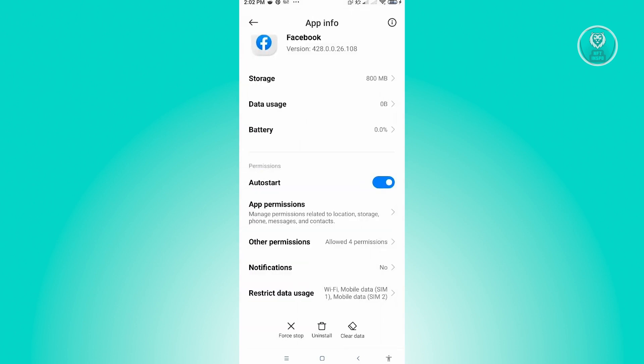If that doesn't solve the issue, the next thing we could do is clear our cache. Here you want to locate your Facebook application again, go to app info.